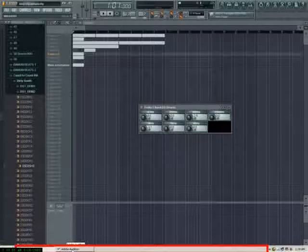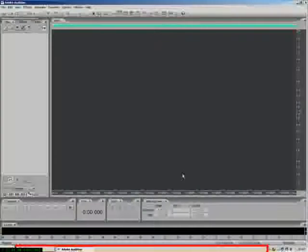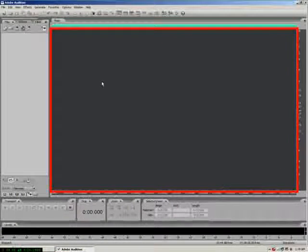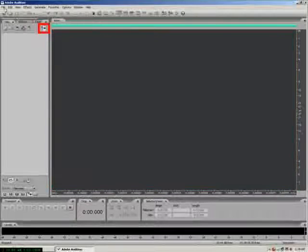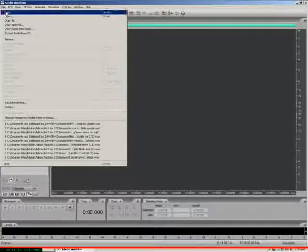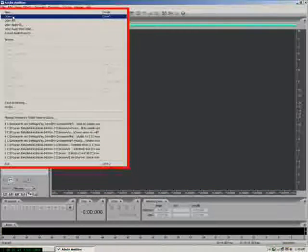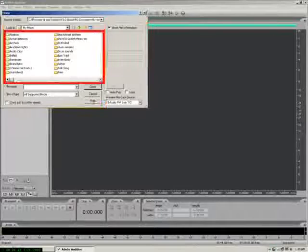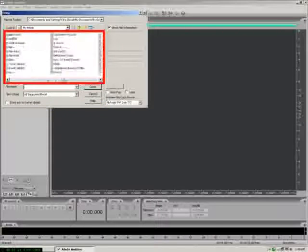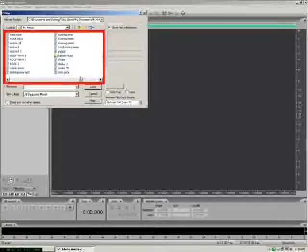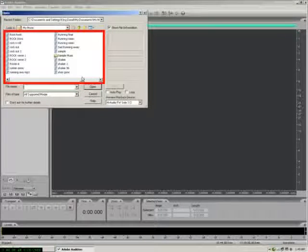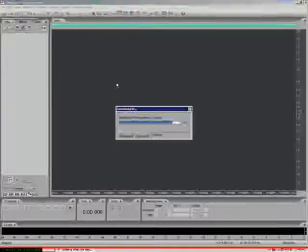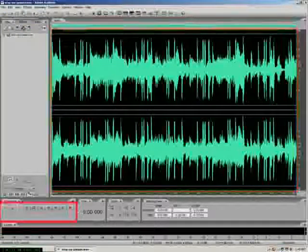We're going to go to WAV mode in Adobe Audition. We're going to open. We're in My Music. We're going to look for stop my pimping. There it is. Now it plays.